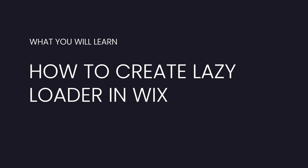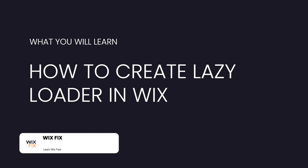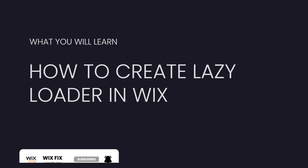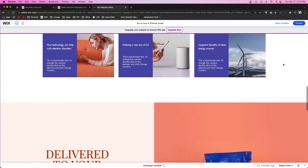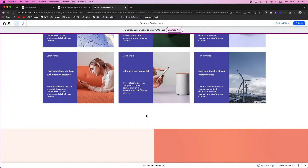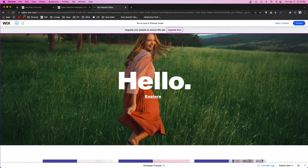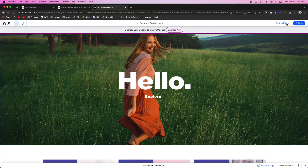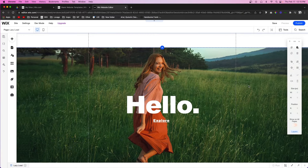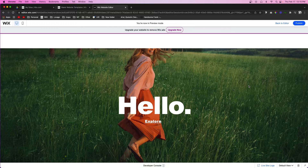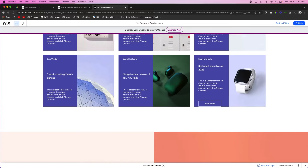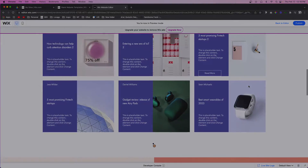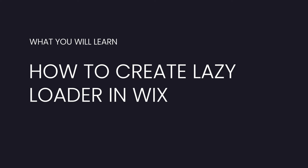Welcome back to Wix Fix. In today's video I'm going to be showing you how to create a lazy loader inside of Wix. If you scroll down, you'll notice that this database keeps populating data as you scroll down until it reaches the end of the database and then it stops showing the loader. This repeater is set up to only show three at a time, so if you scroll down quickly you'll see it loads more, and it keeps doing it until it reaches the end of the database.